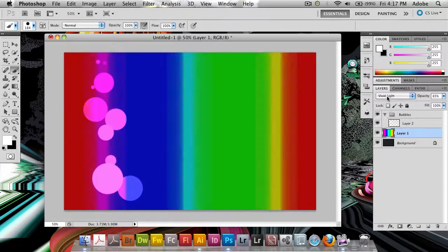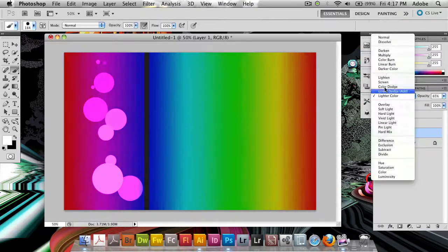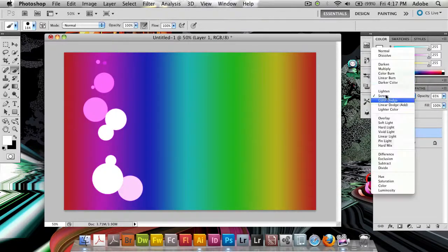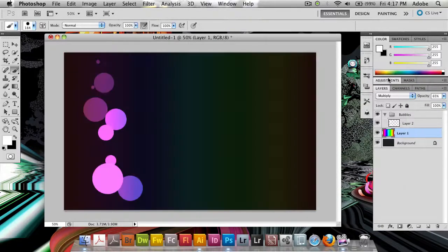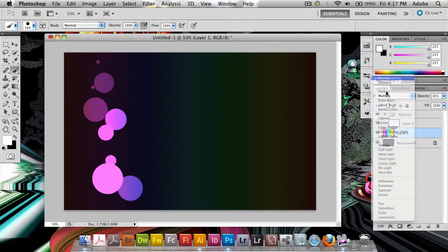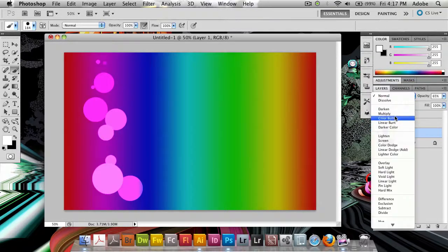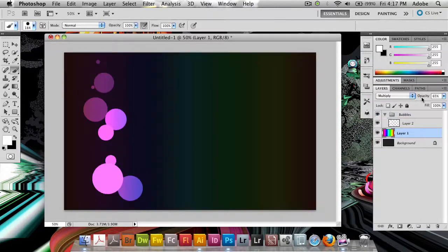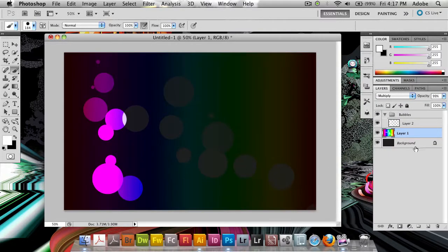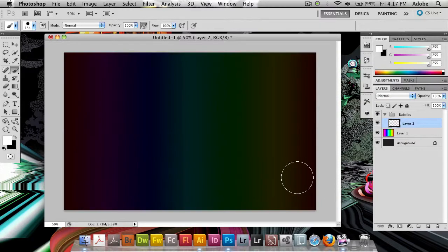A good one for this might be what we had, or even multiply. So normal or multiply, depending a bit on the opacity that you want to use. Something like this I think looks cool. And if I paint here, that looks kind of cool.